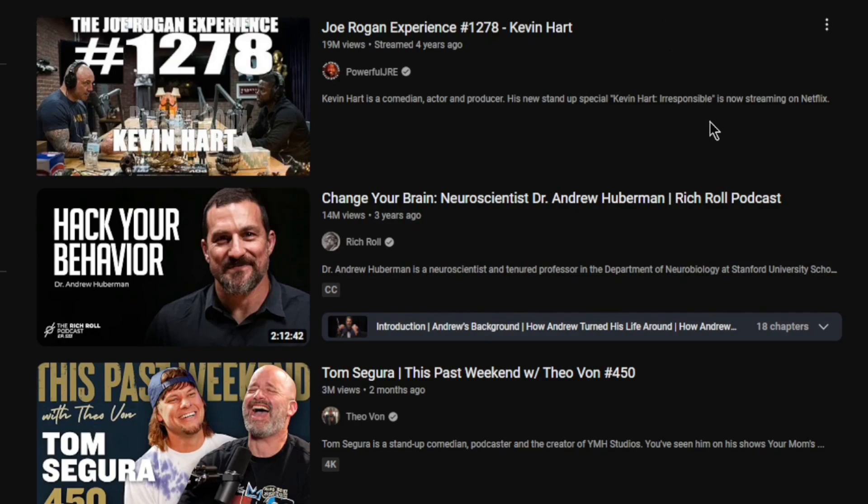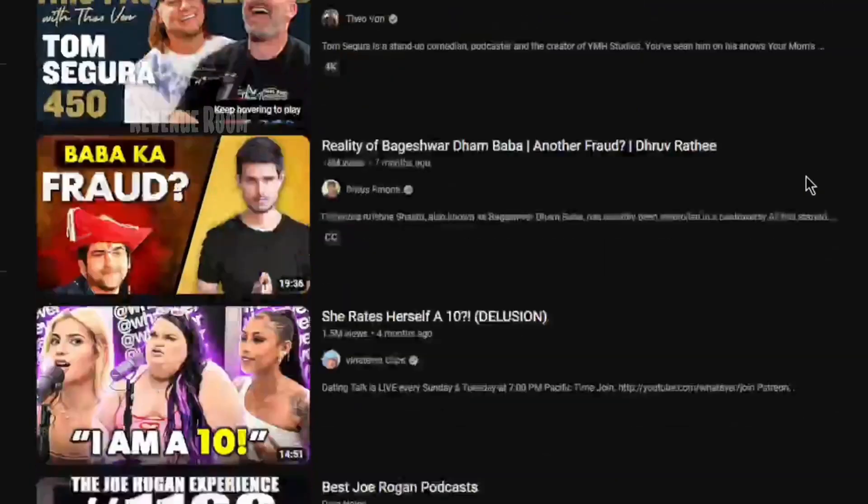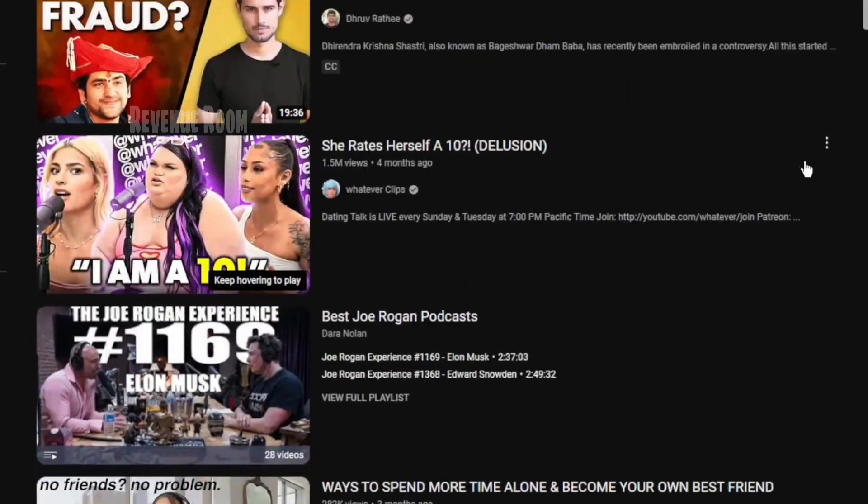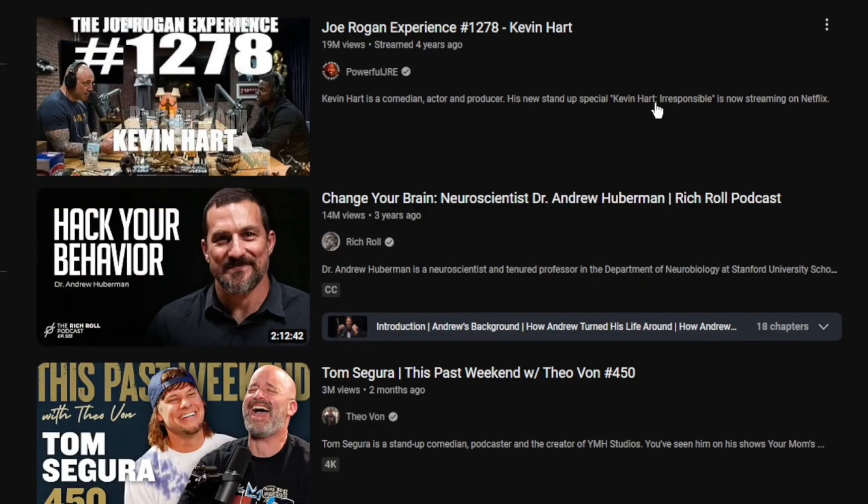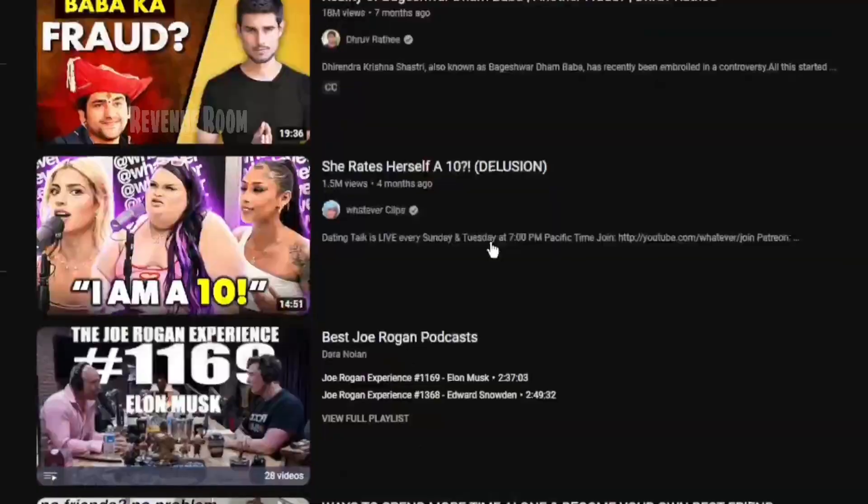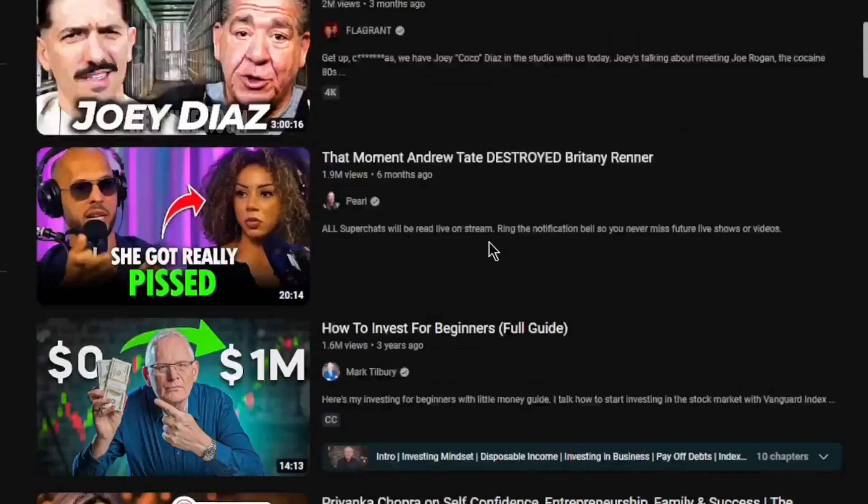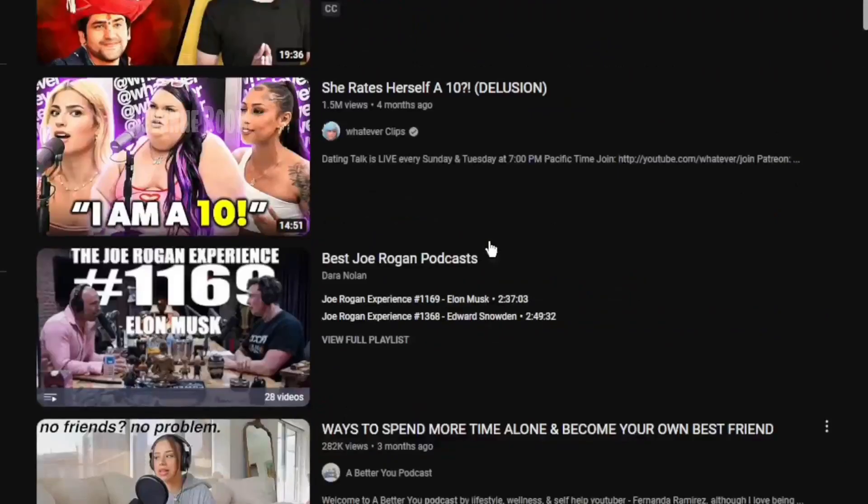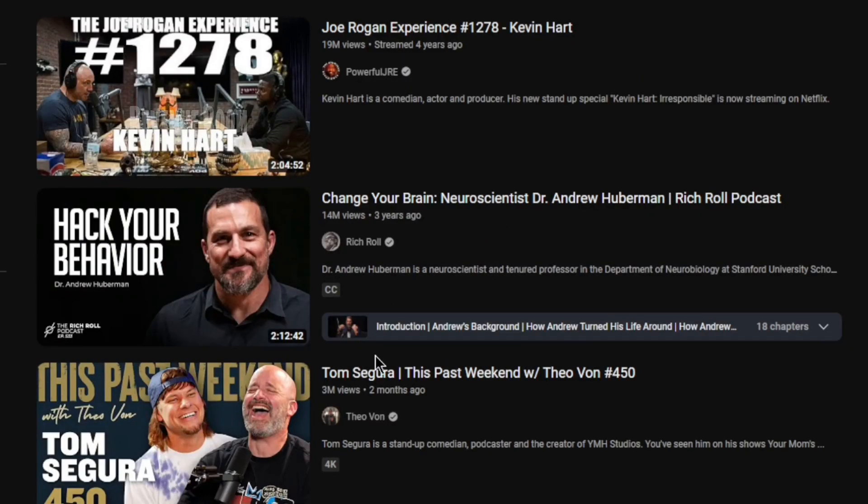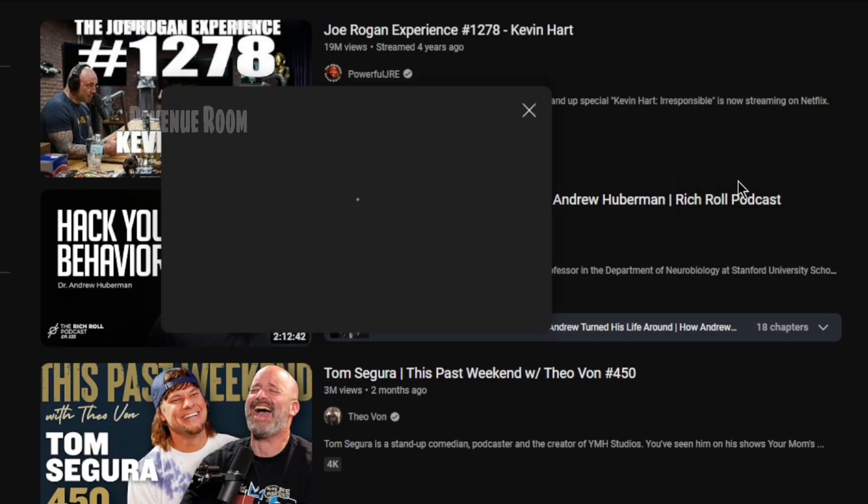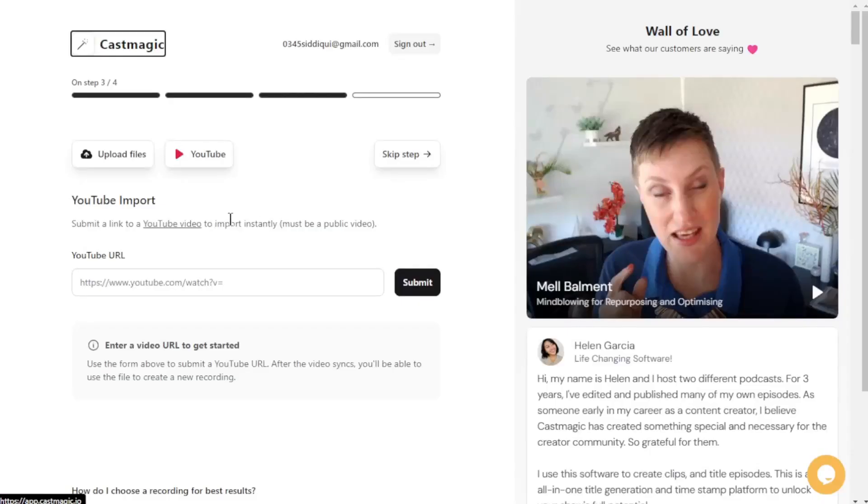And here's a personal tip from me. Don't limit yourself to just one niche. Explore a variety of topics and styles. You never know where inspiration might strike. I've discovered some of the coolest ideas for my money-making ventures by delving into different podcasting realms. So, once you've found an outstanding podcast, quickly copy the link and return to CastMagic.